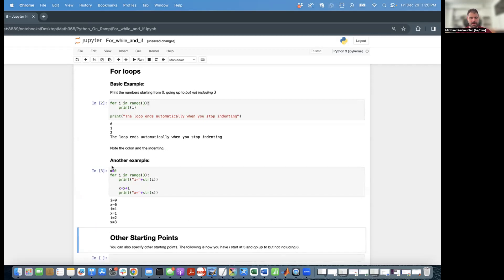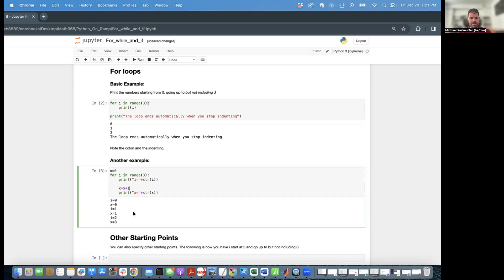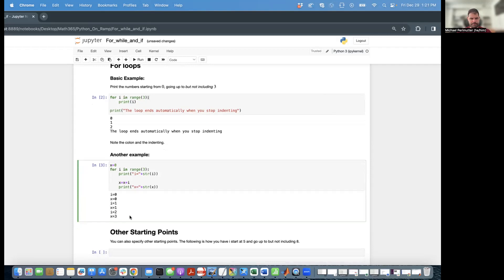And so we loop through this. We start off with x equal to zero, then i is equal to zero. We print i equals zero, then we add zero to x. So x is still equal to zero. Then we set i equal to one, we add one to x. So now x is equal to one. Then i is equal to two, we add two to x, x is one plus two, which is three.